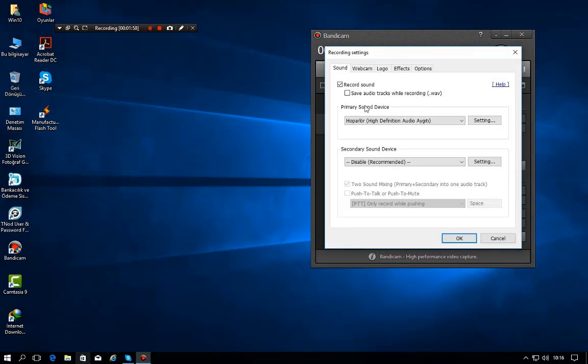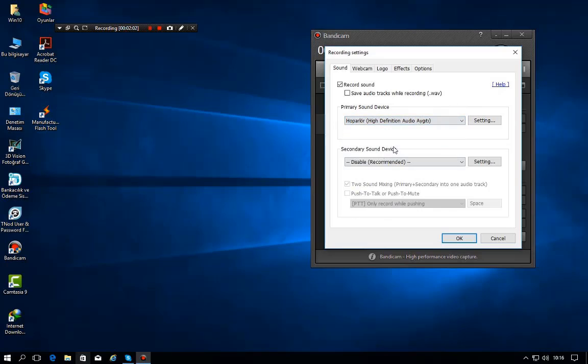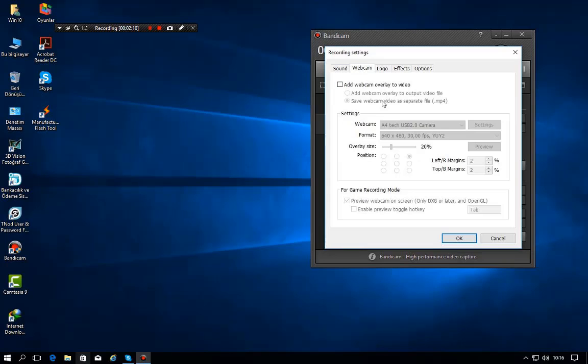If you go to sound, I use primary sound device as my speaker because as I said, I'm recording my voice with my mobile phone. Here if you go to webcam, you can add it or don't add it.